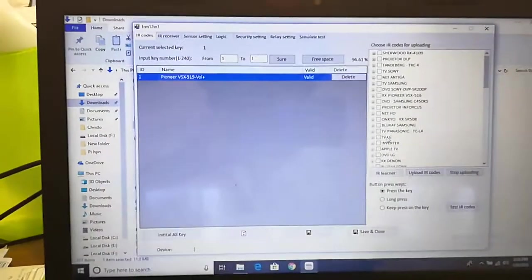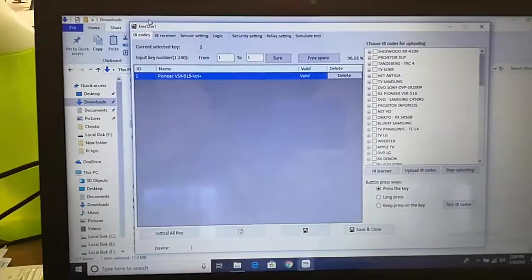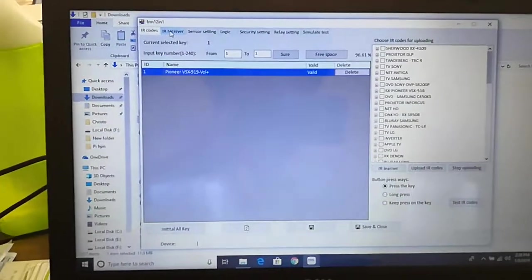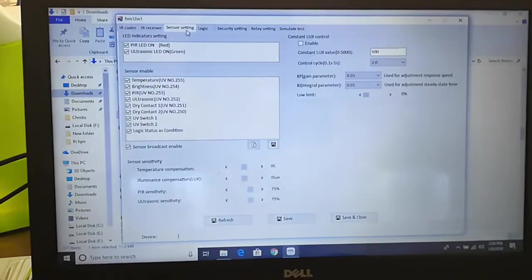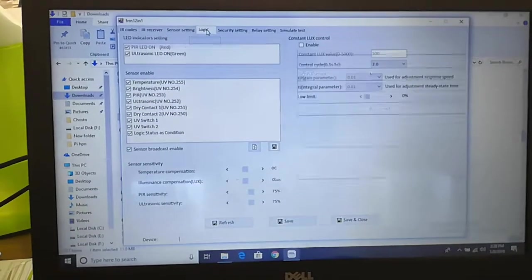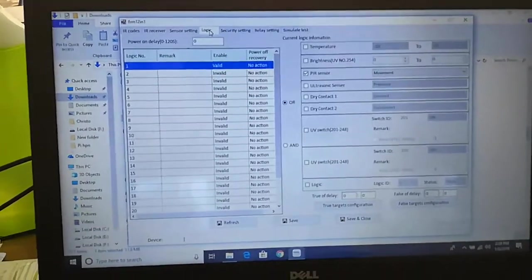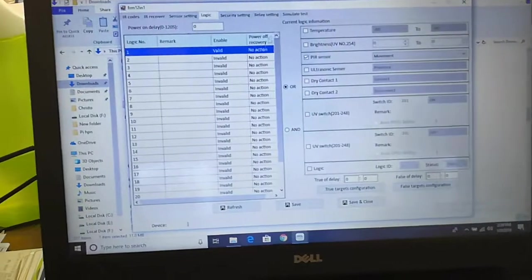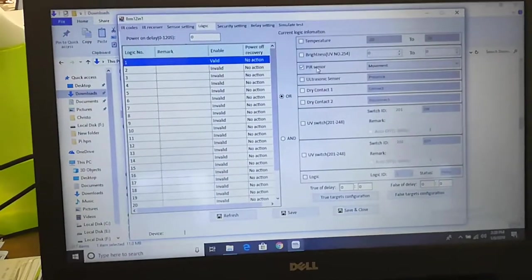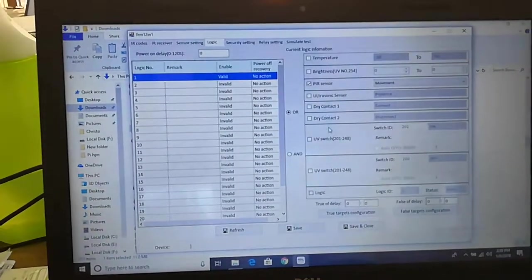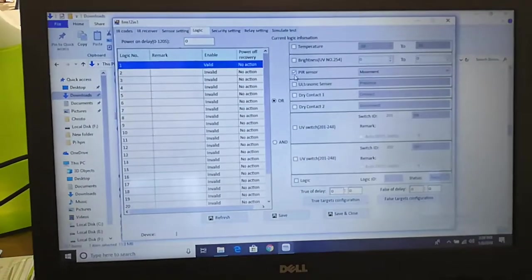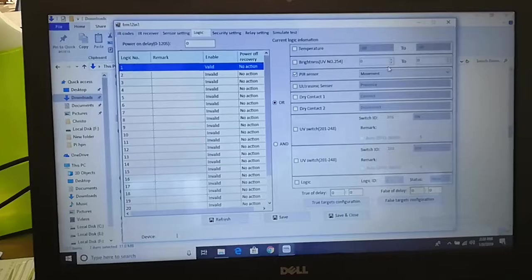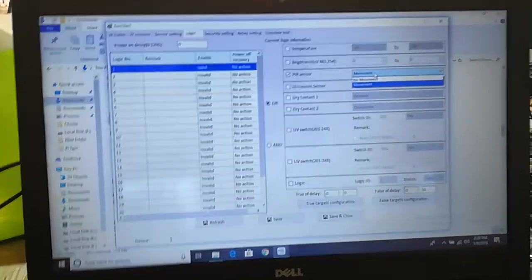It will show the IR codes, IR receiver sensor settings. You can go into logic, and here will be the PAR sensor and other things. Just click on tick on it.